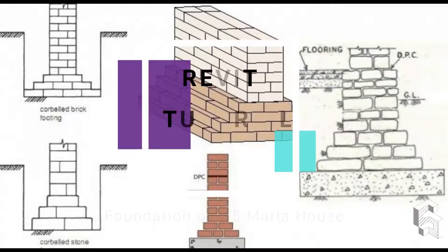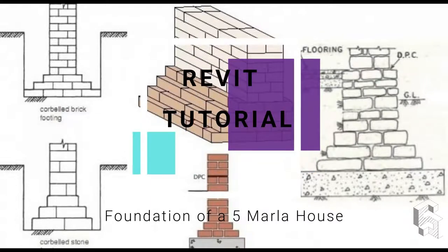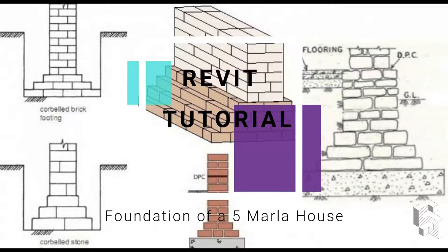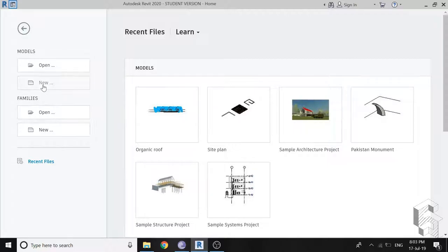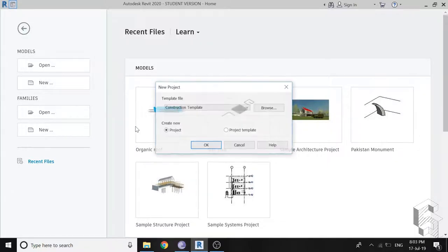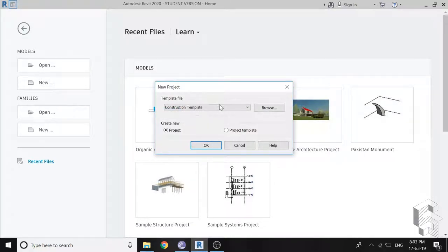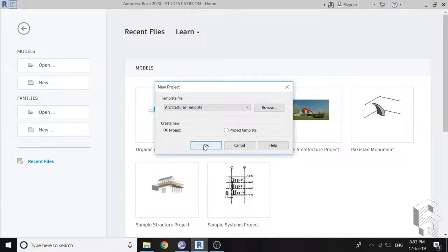Hello everyone, today I am going to make the foundation of a load bearing structure of a house in Revit, so let's start. Open new architectural template.